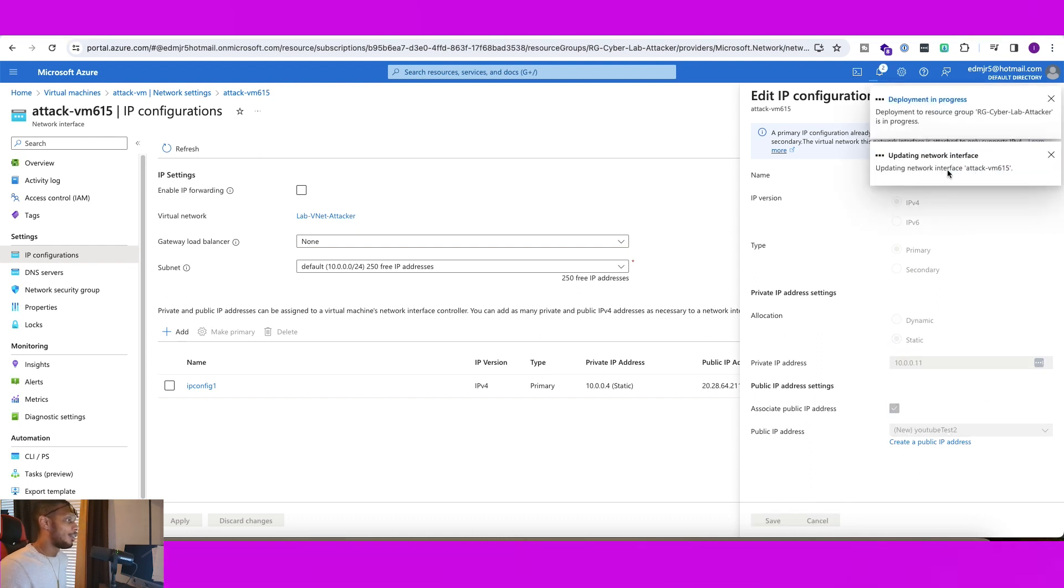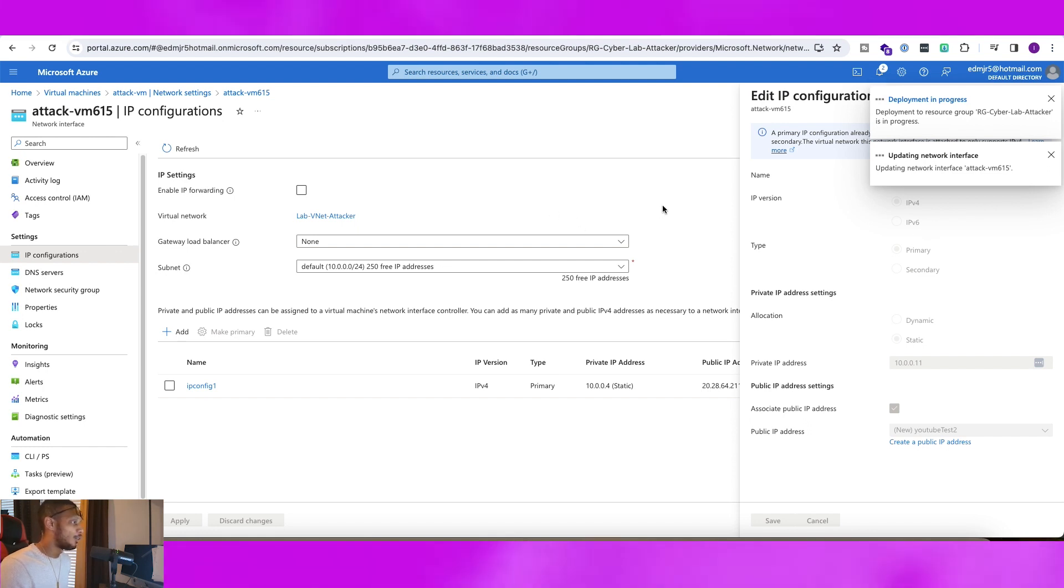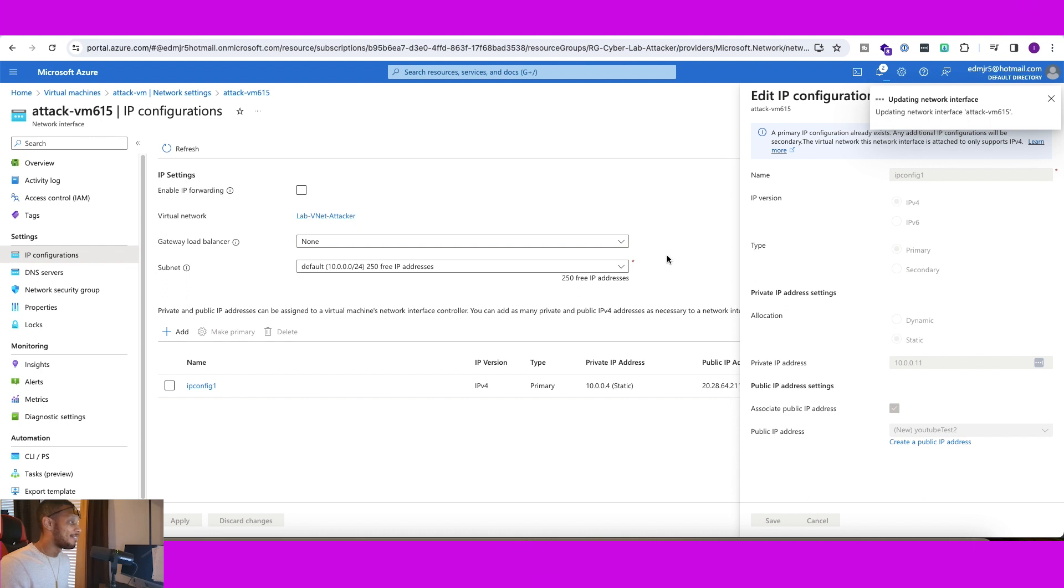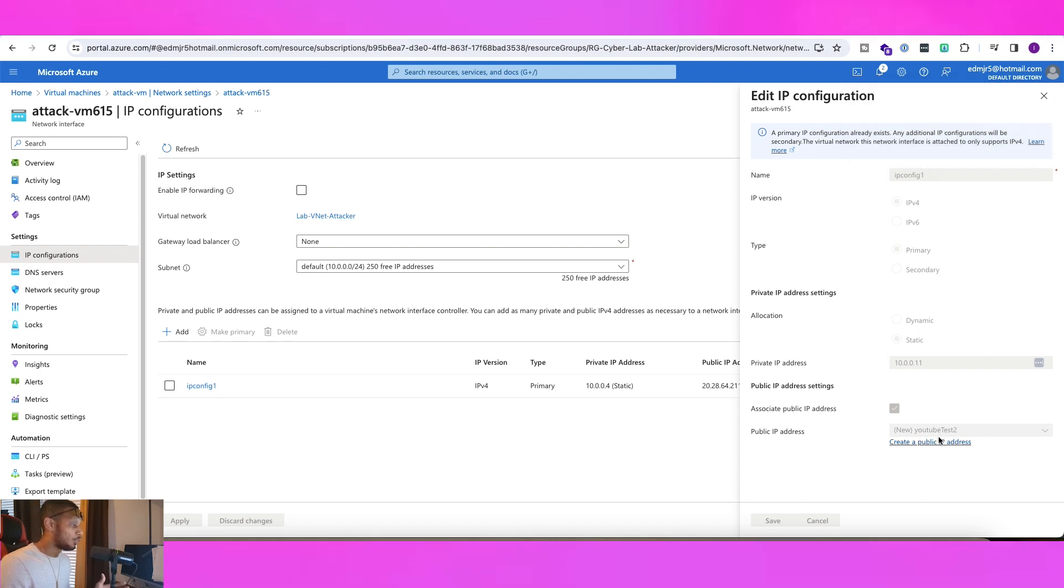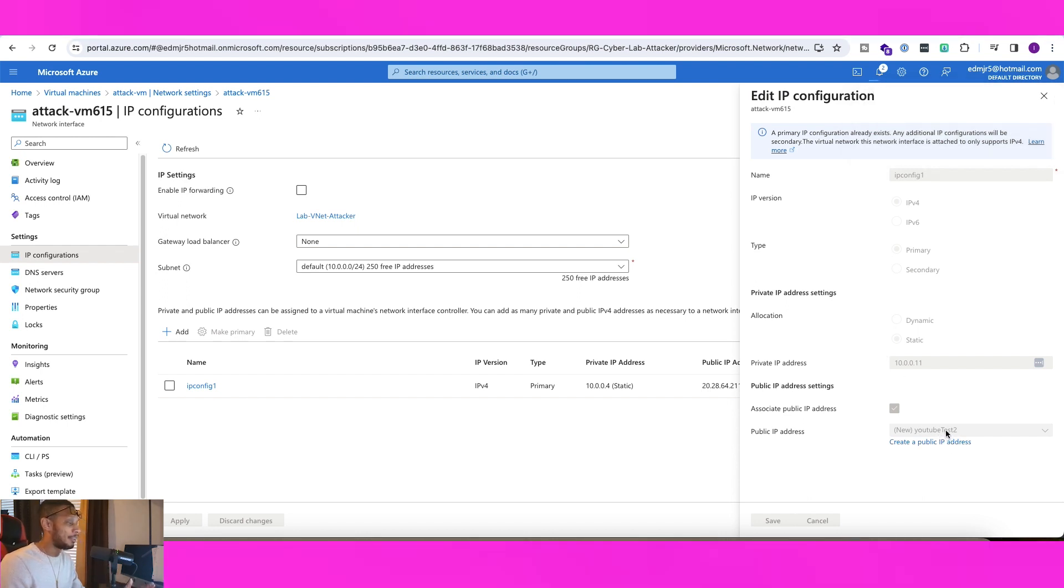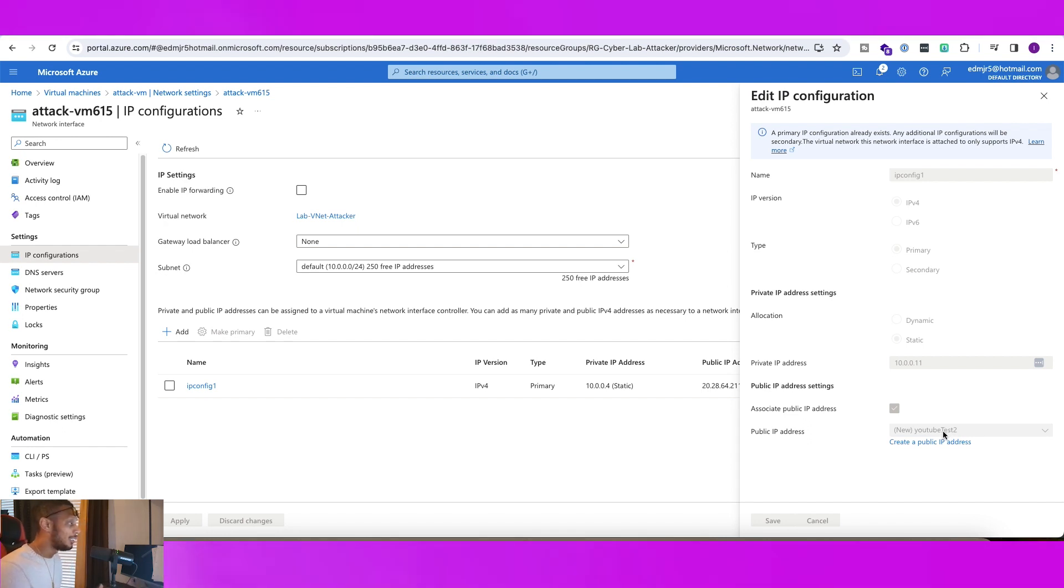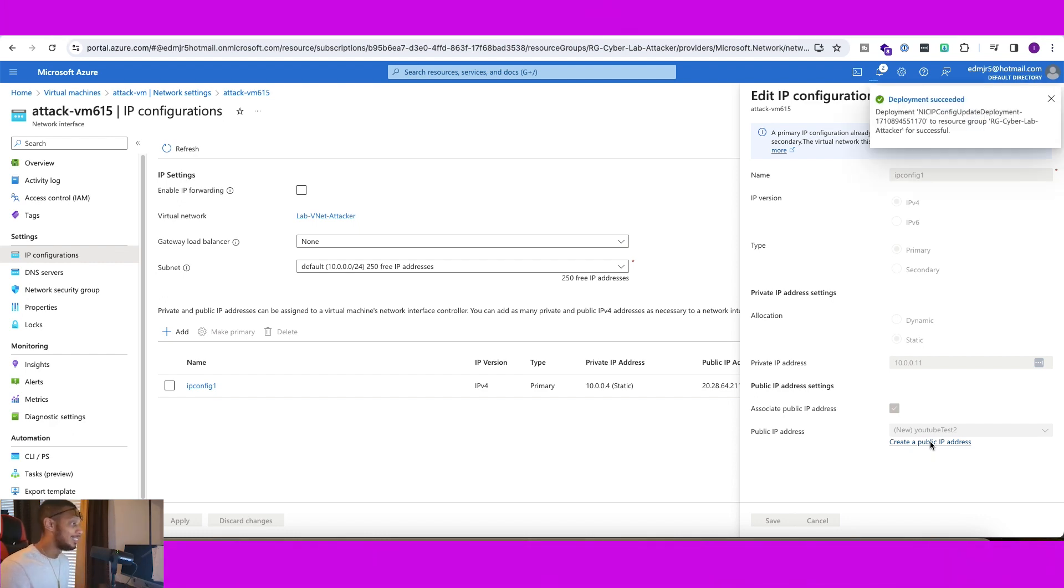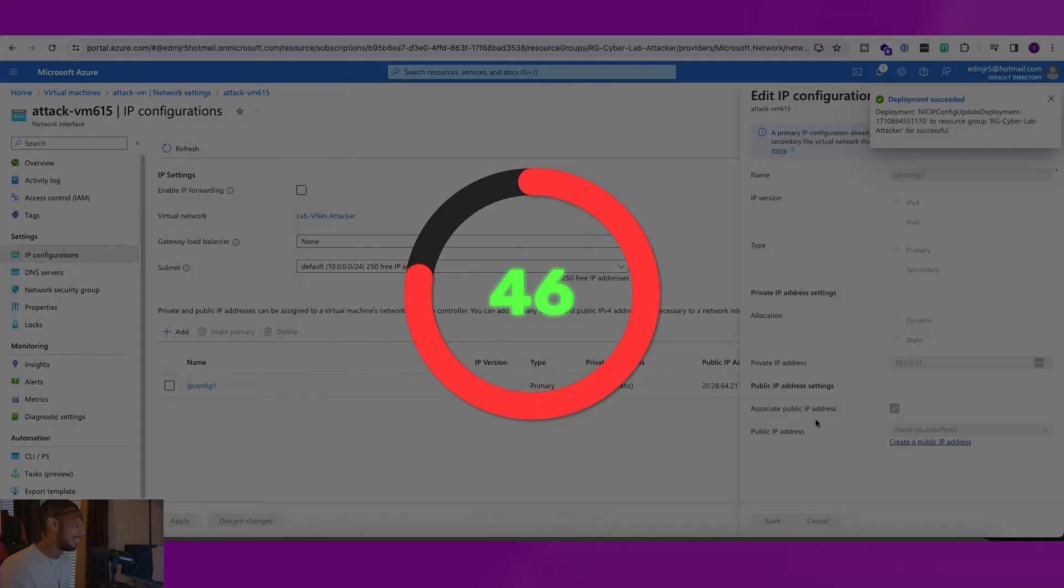And now, it's currently in progress. So it usually takes about maybe like a minute or so for it to actually update. So we will do a fast forward, but also too, I want to let you guys know, you're not able to actually pick out your public IP address, unfortunately, so you can just type in anything, but it will give you a new one. So you guys will see that in a second.